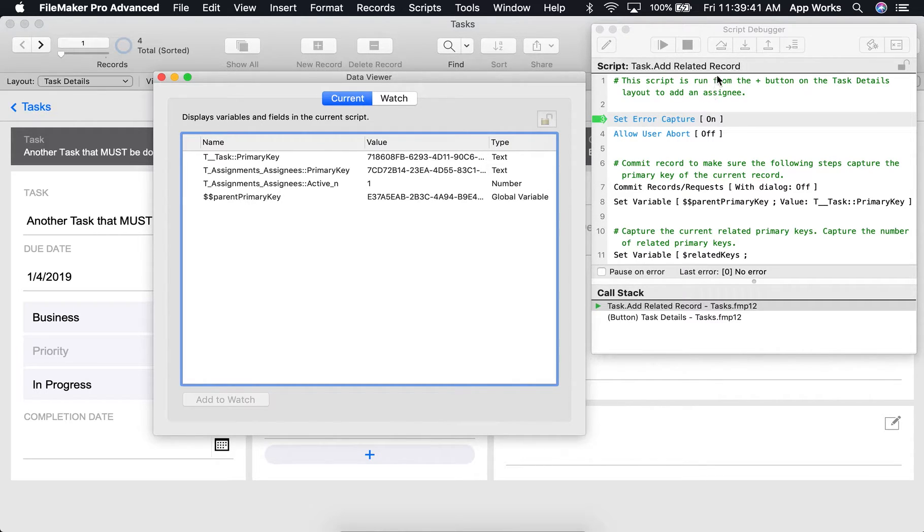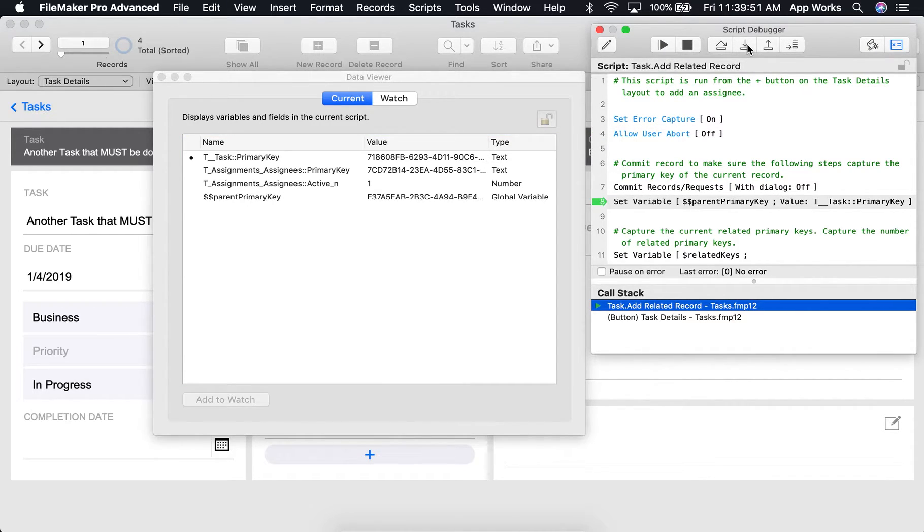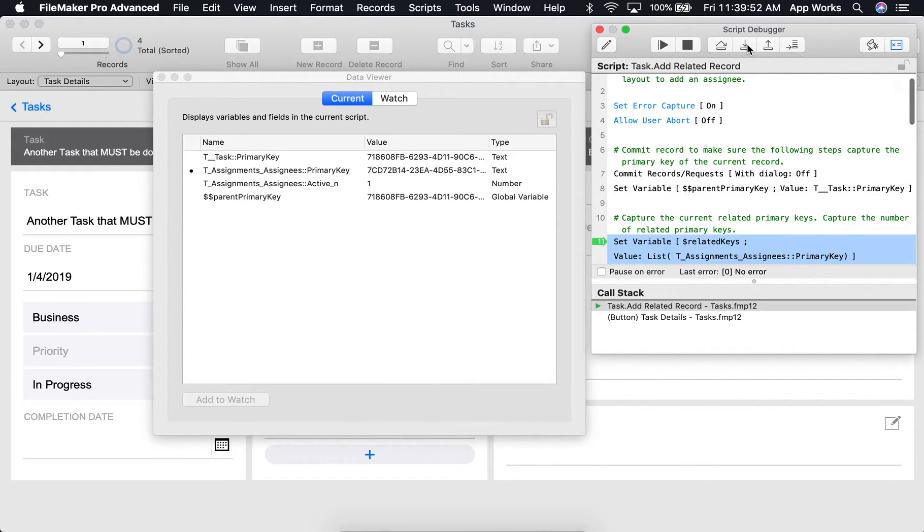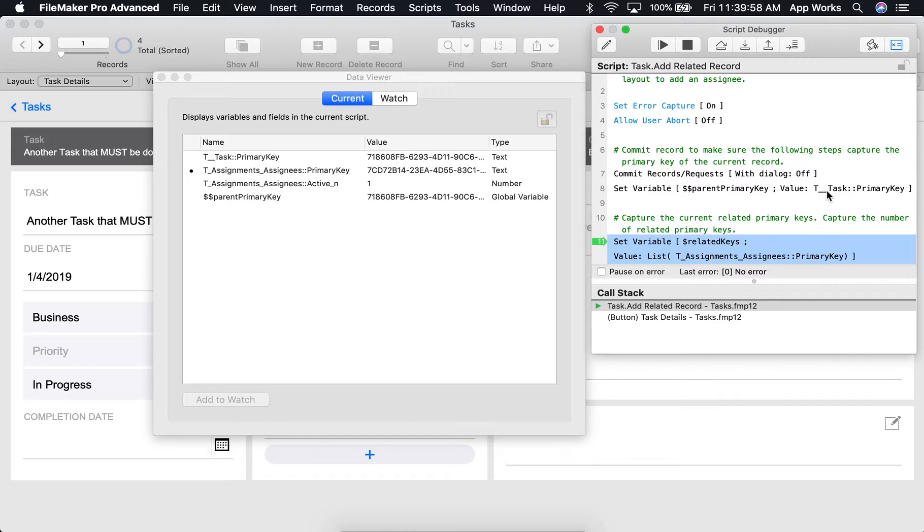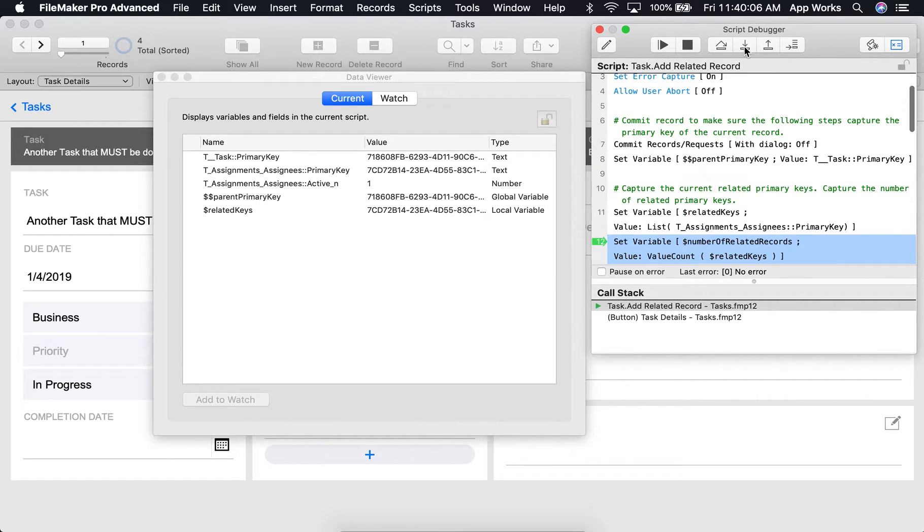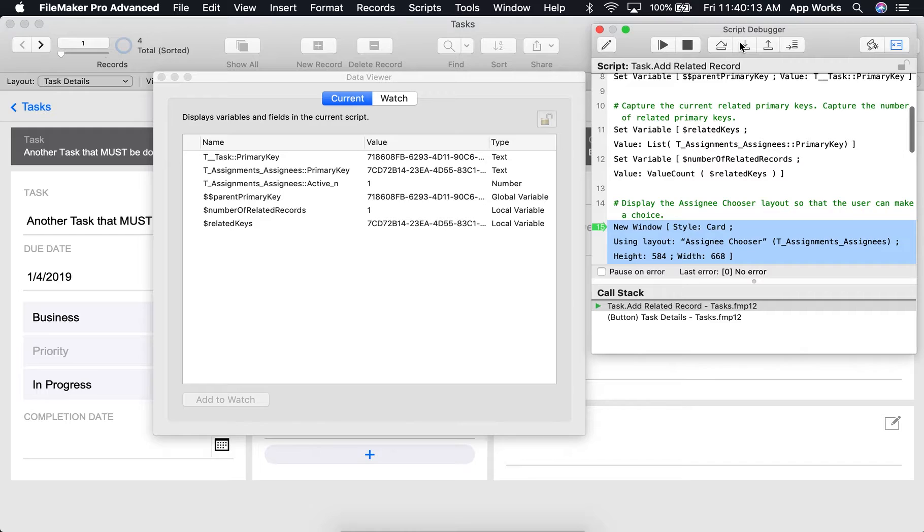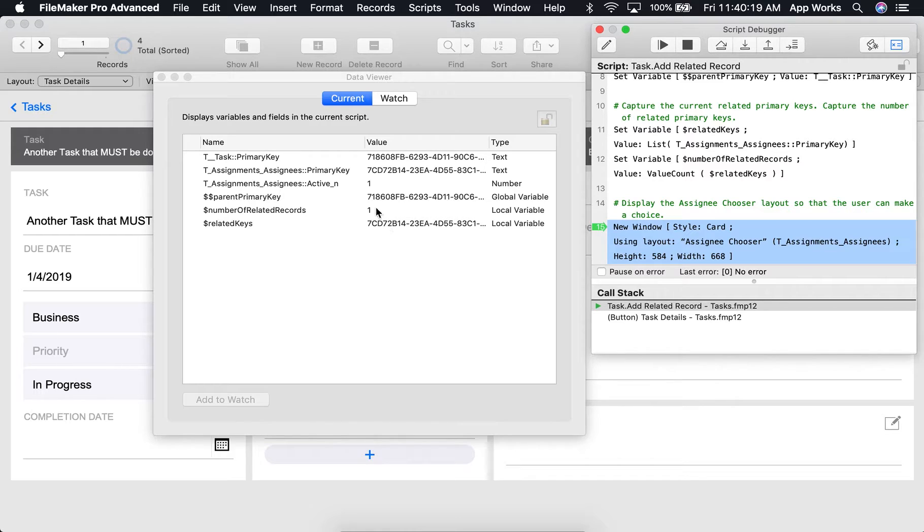To continue, we'll click the Step Into step, and we can see that the parent primary key, which was supposed to take on the value of the task's primary key, happened correctly. And we now have a list of related keys. And another variable has been set to count the number of related records. Looks like there's only one.